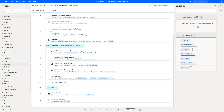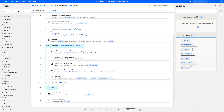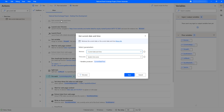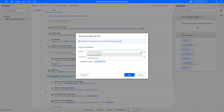Let me go back to Power Automate Desktop. To get the current date of the system, I'm going to use the 'Get Current Date and Time' action. Let me drag and drop this action onto the workspace. This action retrieves the current date and time based on the system zone. In the parameters, I'll set 'Retrieve' to get current date only.